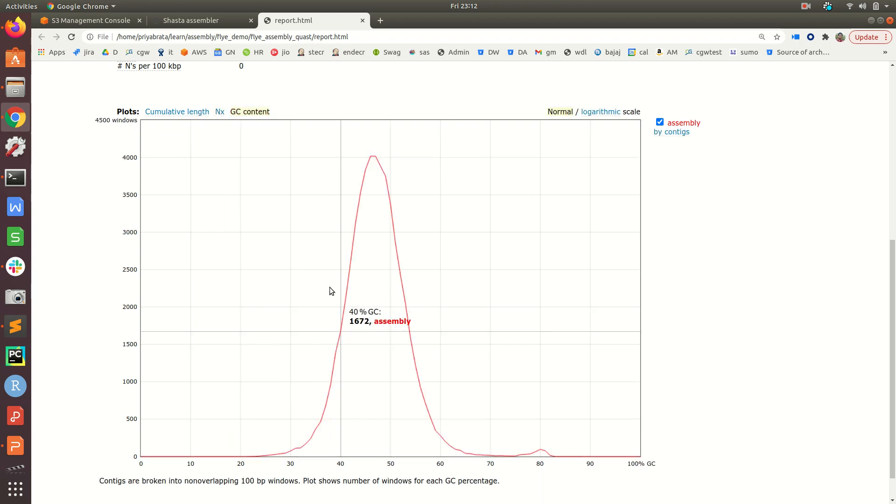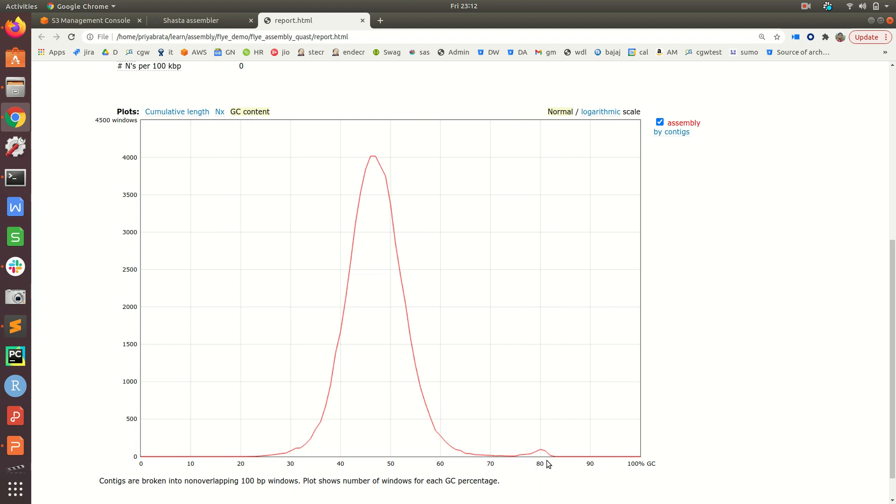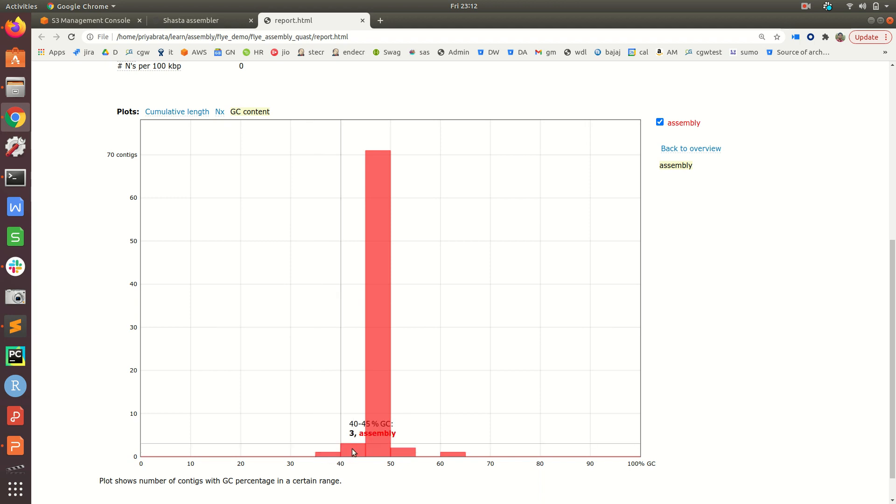Lastly, we can check the GC content. It clearly shows a normal distribution with a slight peak, meaning some contigs have higher GC content around 80 percent. You can also check by contigs. You can see one contig has GC content between 35-40%, three contigs between 40-45%, and the majority, 71 contigs, are between 45-50%.